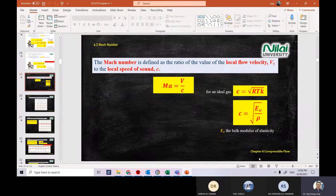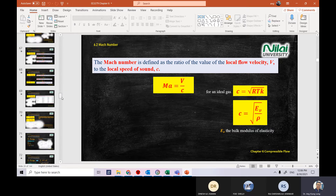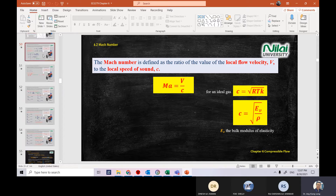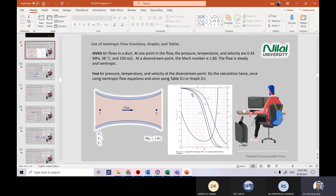Now for chapter 6 compressible flow, the equation for Mach number is important. Mach number equals velocity divided by local speed of sound. To calculate local speed of sound, we use the formula c equal to square root of RTK, where RTK you get from the table. We have covered one example for the nozzle condition, and I showed you how to use the graph to find the missing information.